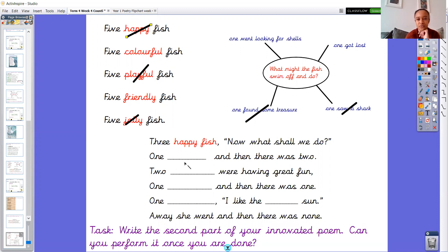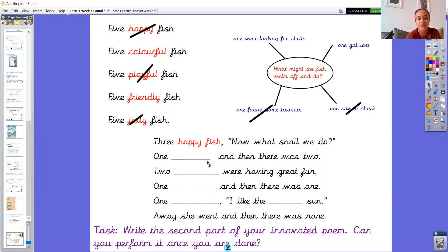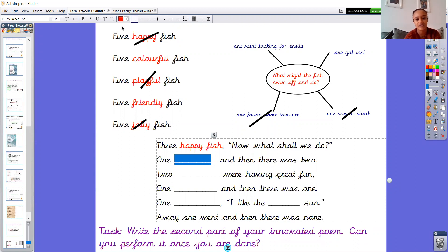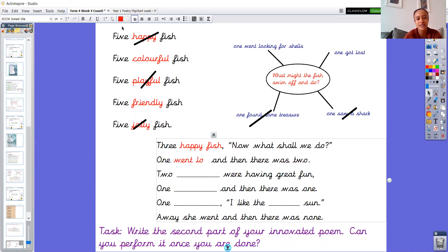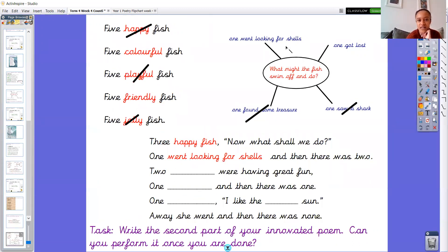Three happy fish. Now what shall we do? One, hmm, I've got now left on my list. I've got one went looking for shells and I've got one got lost. So I'm going to say one went looking for shells I think, pop that in here, my blank space. So one went looking for shells and then there was two. Now I'm going to cross that out so I don't use it again, making sure I've changed all my ideas.